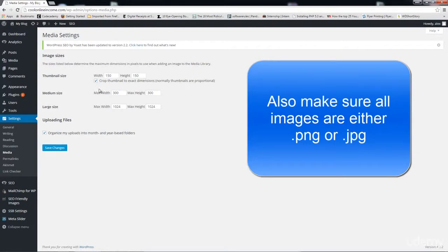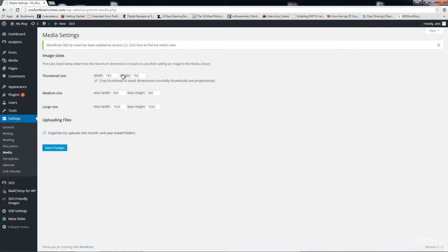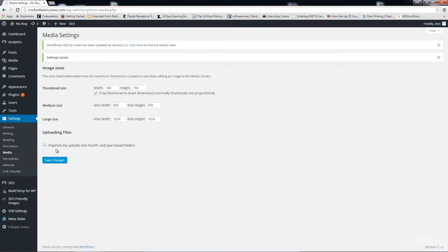You don't want that to happen, so it's always a good idea to upload images that are at least the size of your large size setting. From here you can change your requirements. For example, if you decided later on that you don't want your thumbnail size to be 150 by 150 anymore and you want it to be 180 by 180, you can click Save Changes and this is perfectly fine.